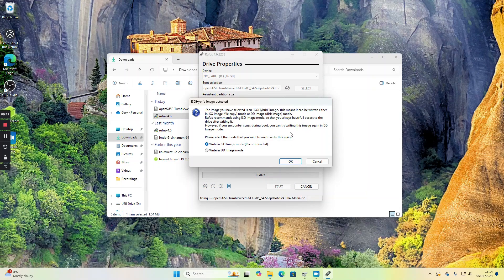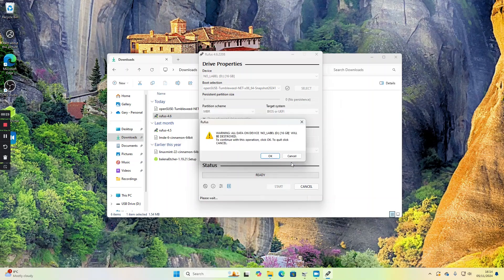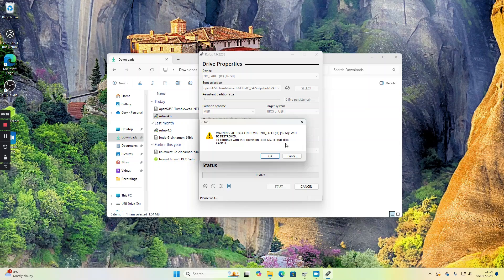When the message appears, select OK and choose the recommended option. All data will be destroyed on this device, so if there's anything you want to keep, cancel out now. Otherwise, click OK.